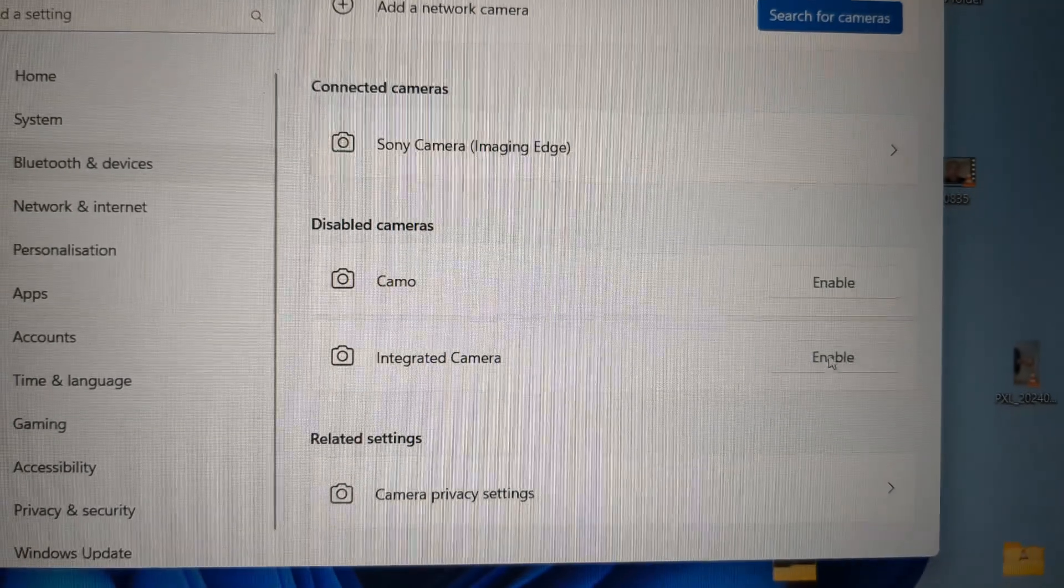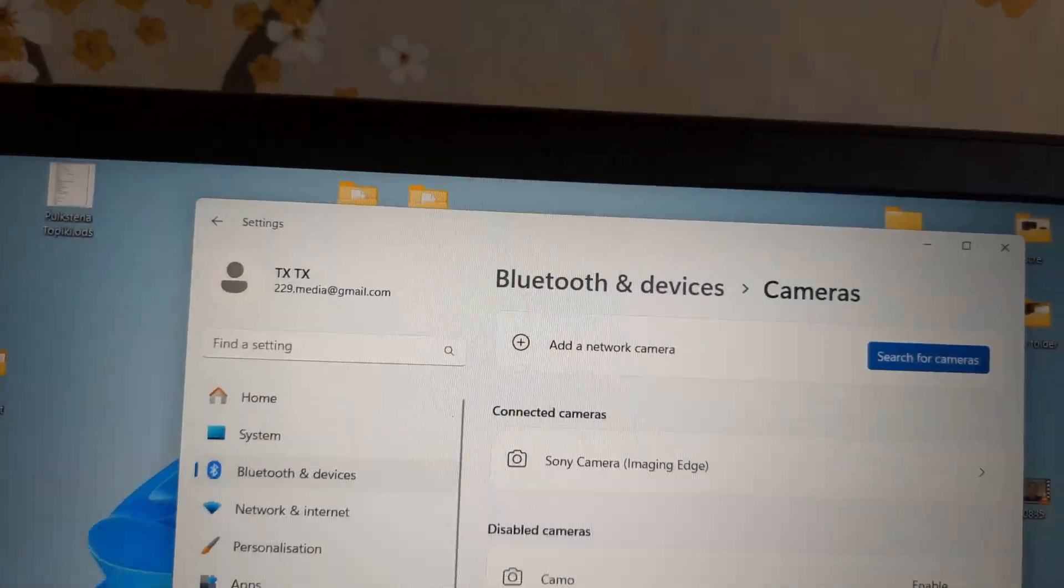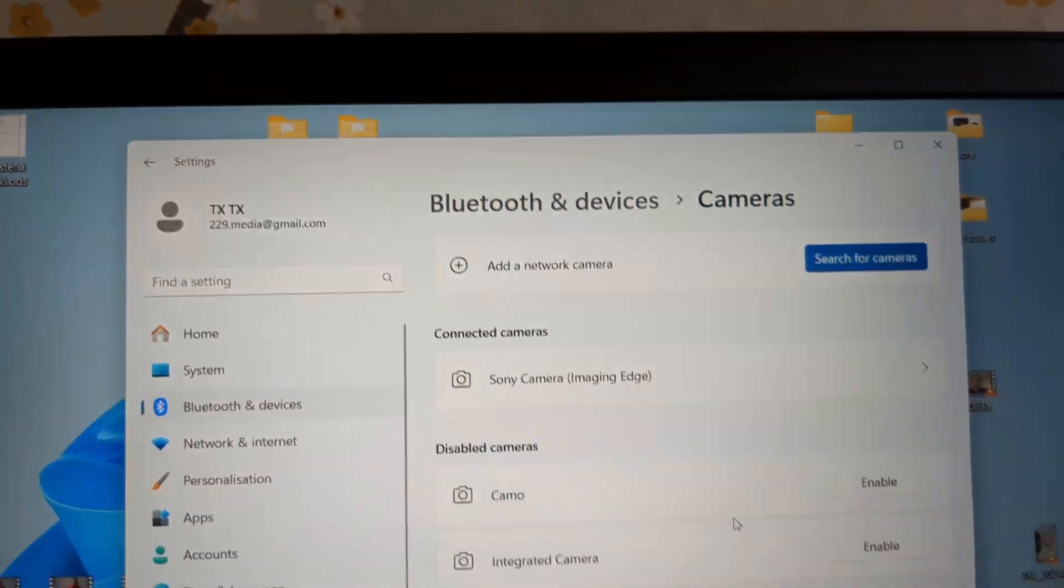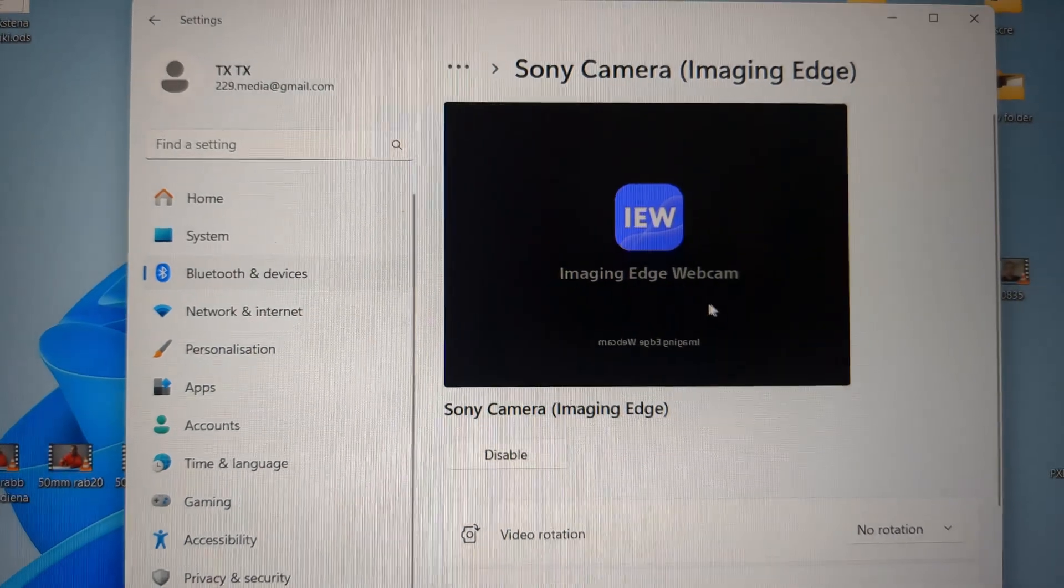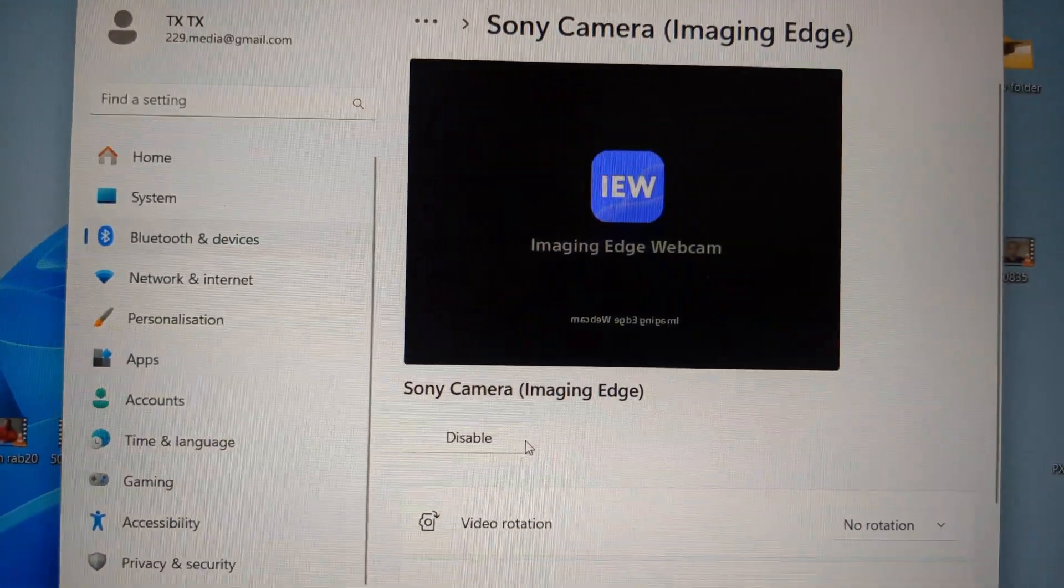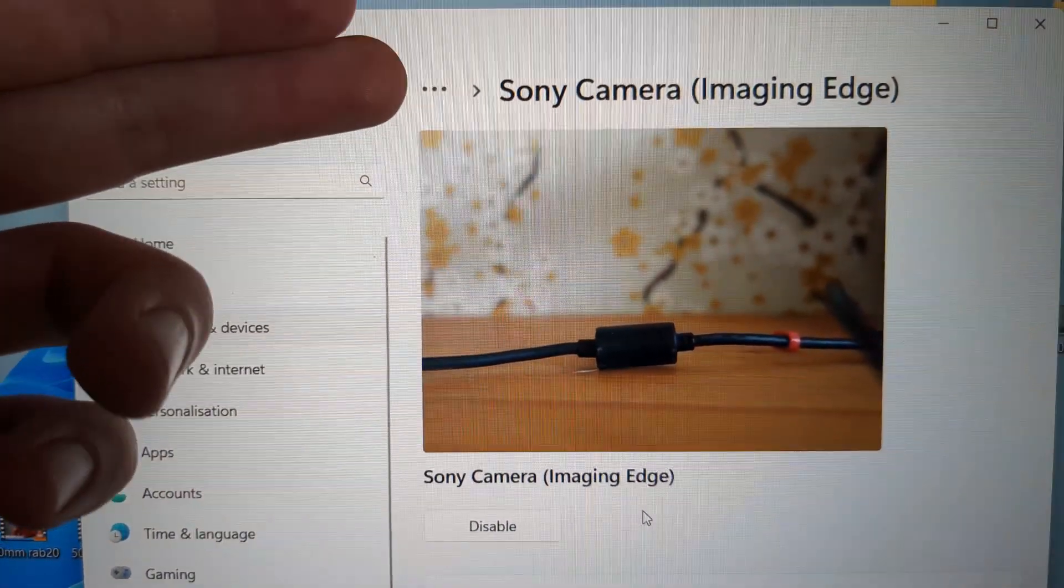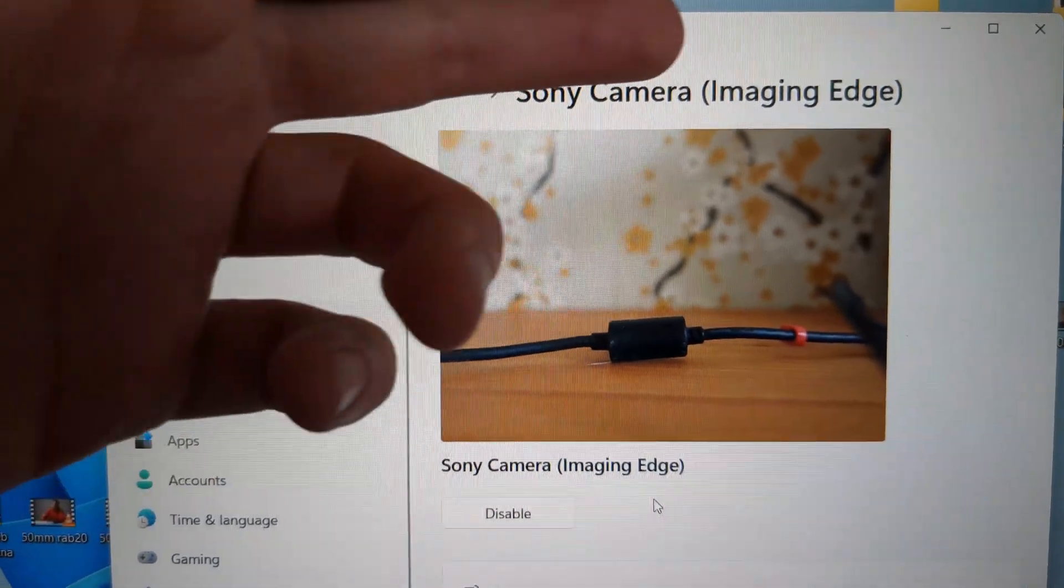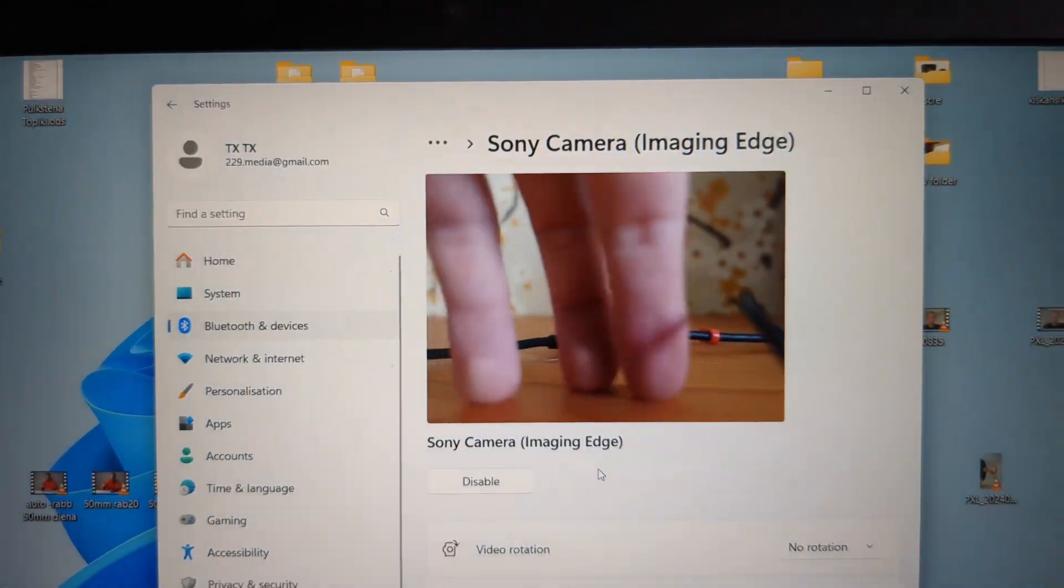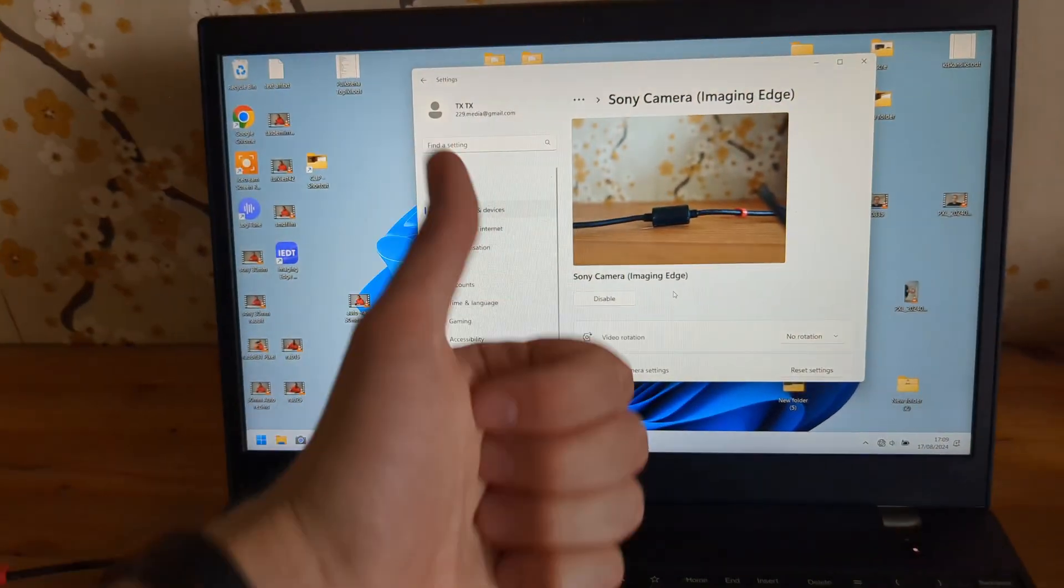As you can see, I have already disabled it. Otherwise, it might actually take the integrated camera I have here. When you click on it, there will be this tab to disable it. Make sure the only camera you have remaining is the Sony Camera Imaging Edge, and it should work perfect now. Anyway, good luck.